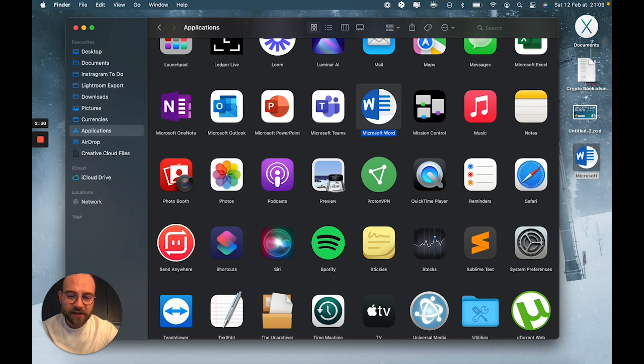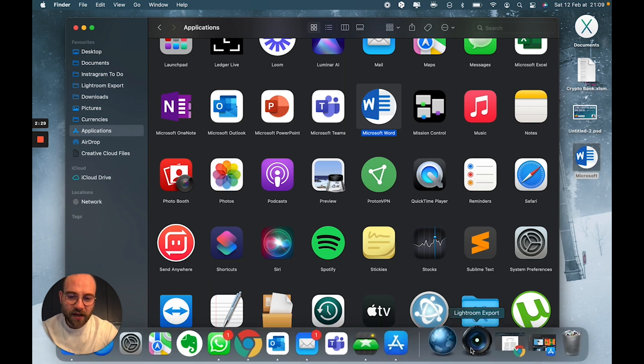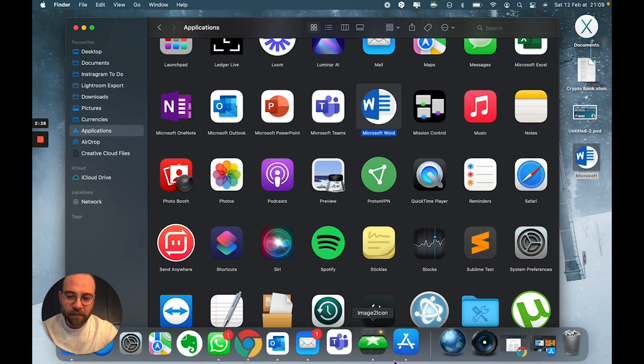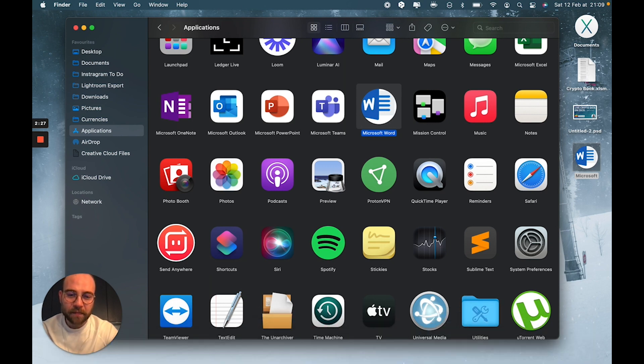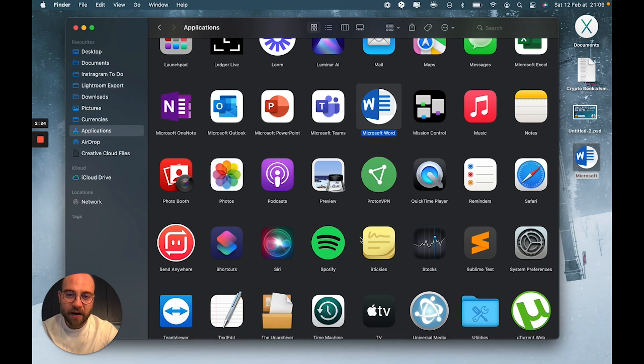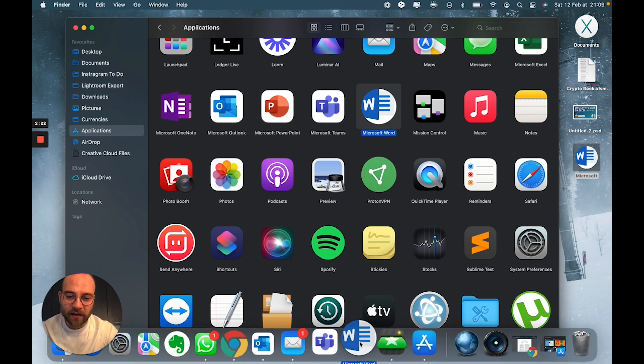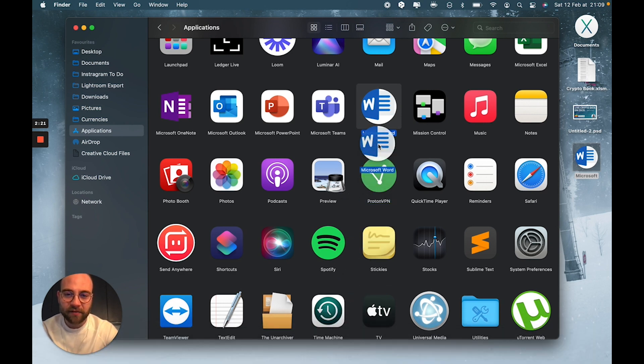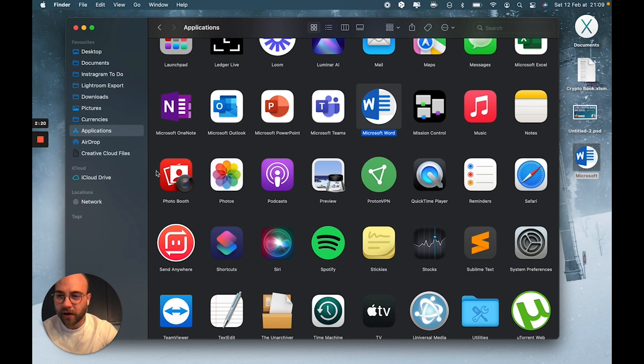If you have it in your bar at the bottom, you'll need to take it out and then drag it back in, so you have the new logo.